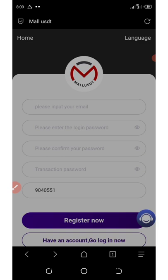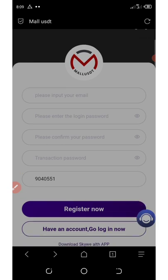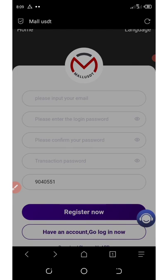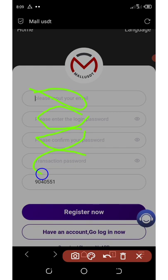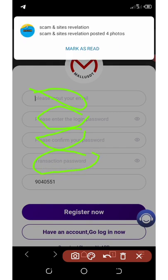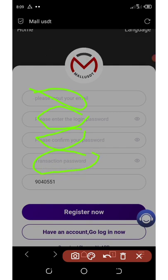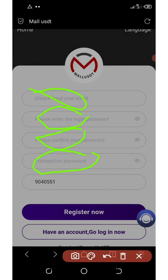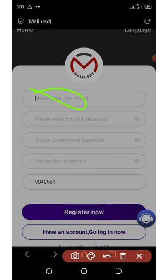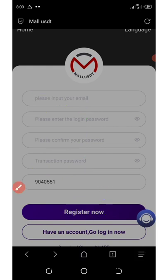First of all, you need to click on the link below this video description and it will take you to the registration page. All you need to do is enter your email address, enter your password, confirm your password, then set your transaction password — which is only for transactions and must be different from your login password. After that, click on register to create your account and then log in.